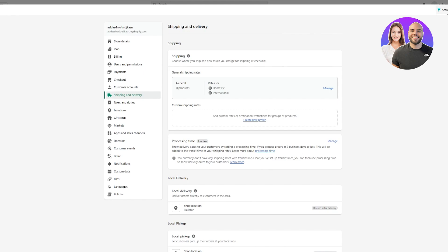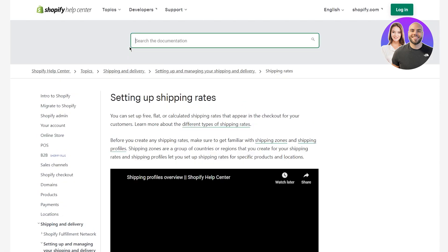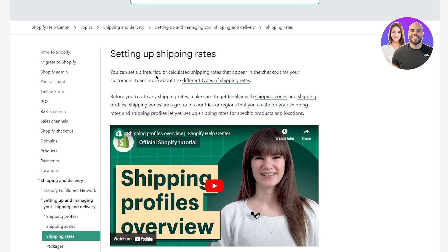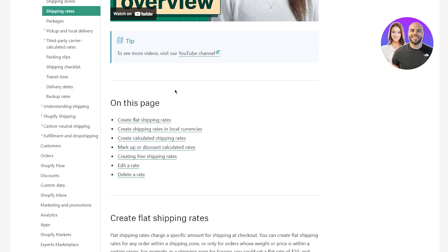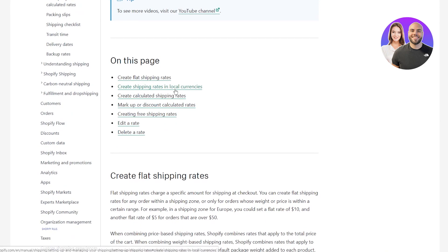You can take the setup guide through their shipping if you want, or just follow this tutorial. Let's discuss every aspect that comes with shipping. When it comes to shipping, first there are setup shipping rates — you can set up free, flat, or calculated shipping rates that appear at checkout for your customers. Before creating any shipping rates, make sure to get familiar with shipping zones and shipping profiles. Shipping zones are a group of countries or regions you create for your shipping rates, and shipping profiles let you set up rates for specific products and locations.